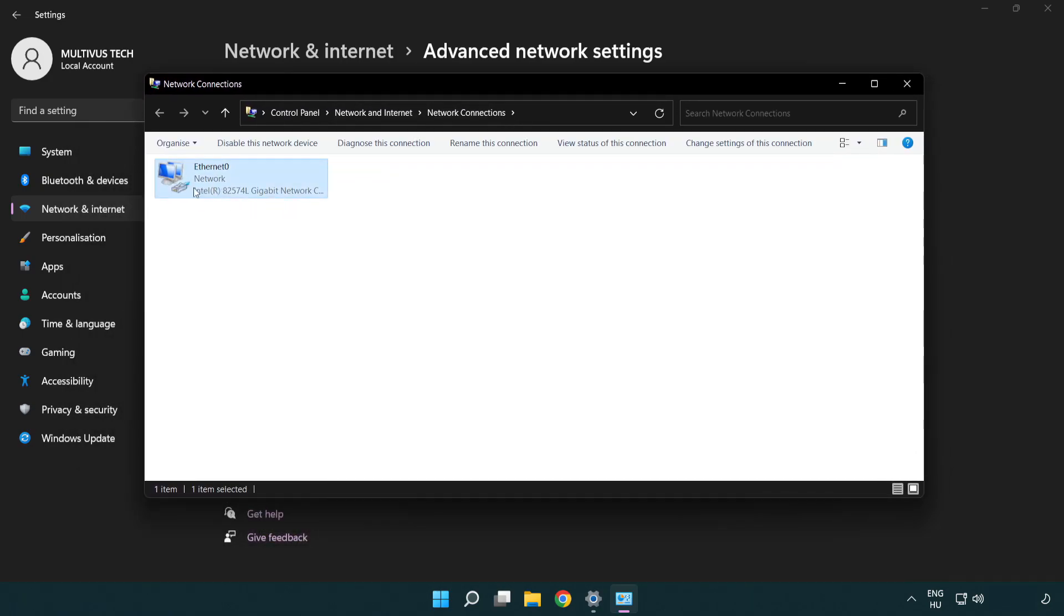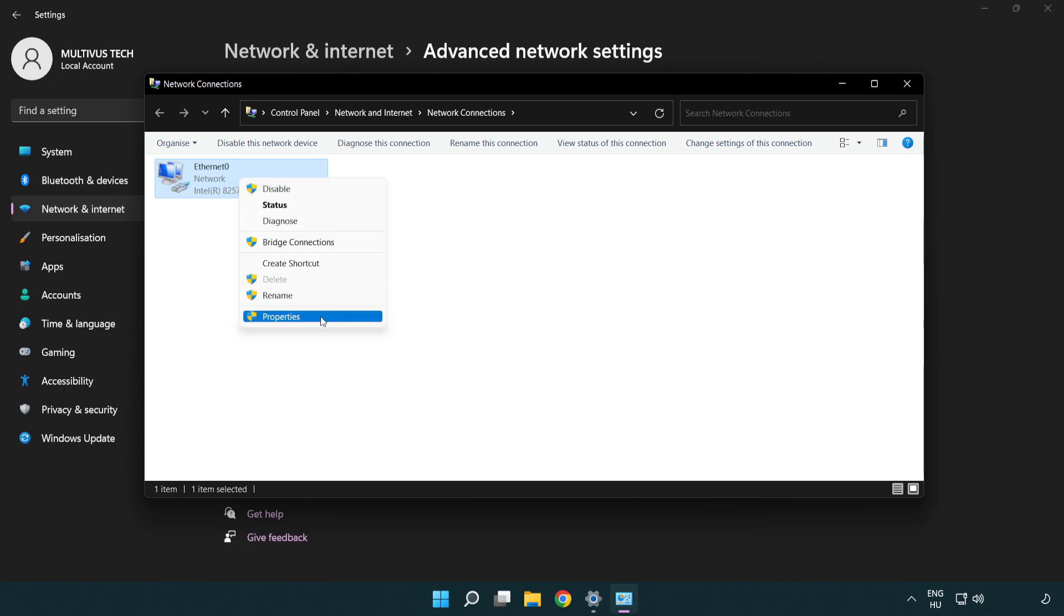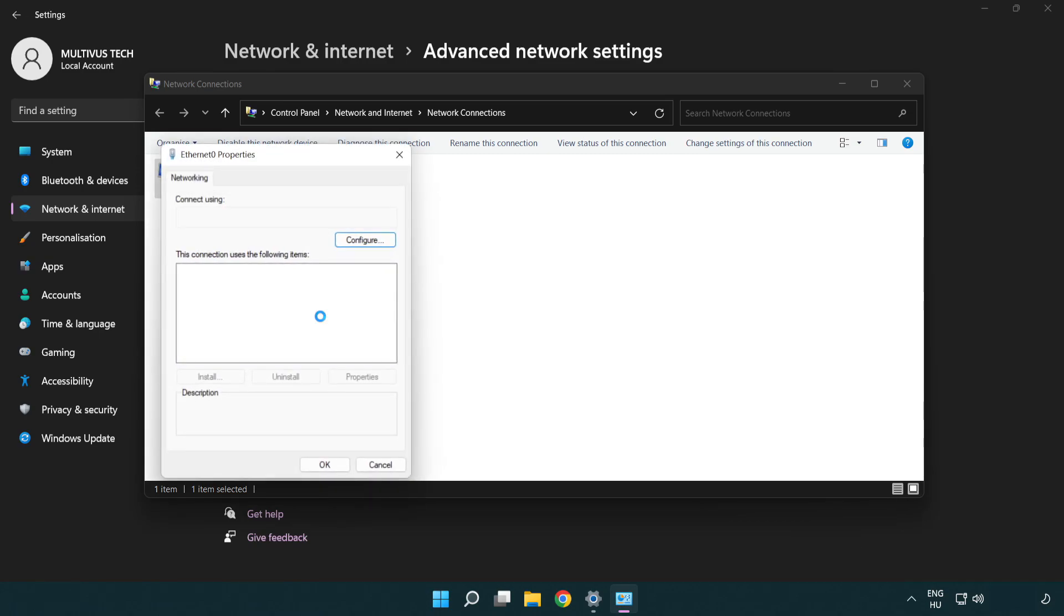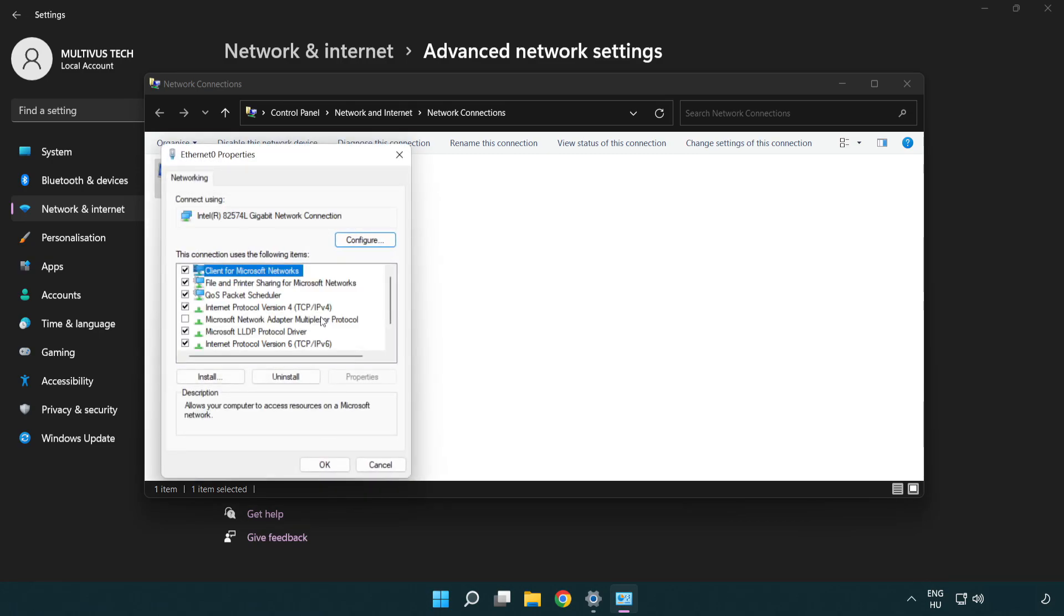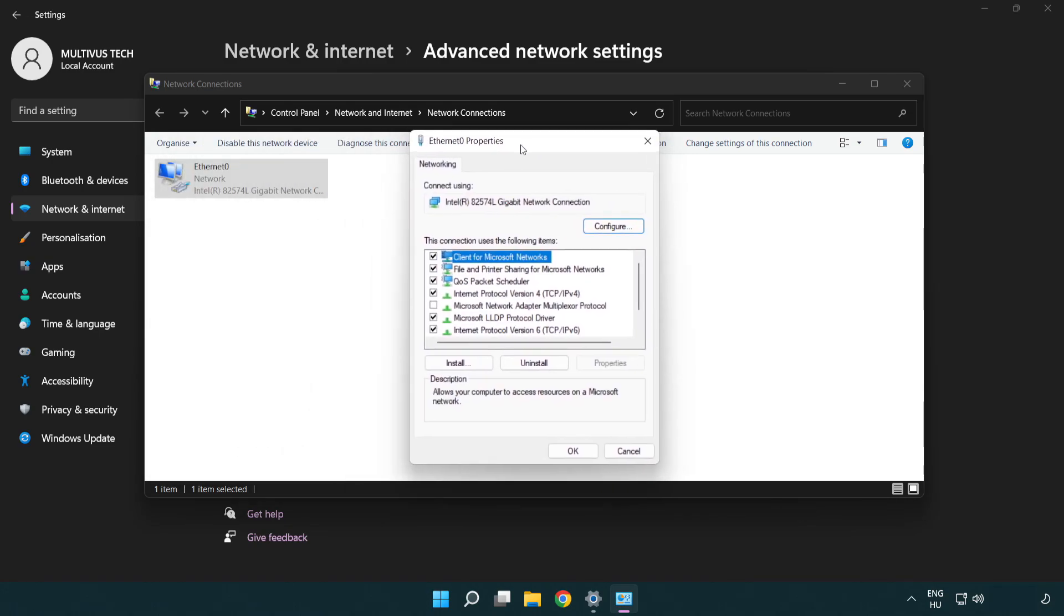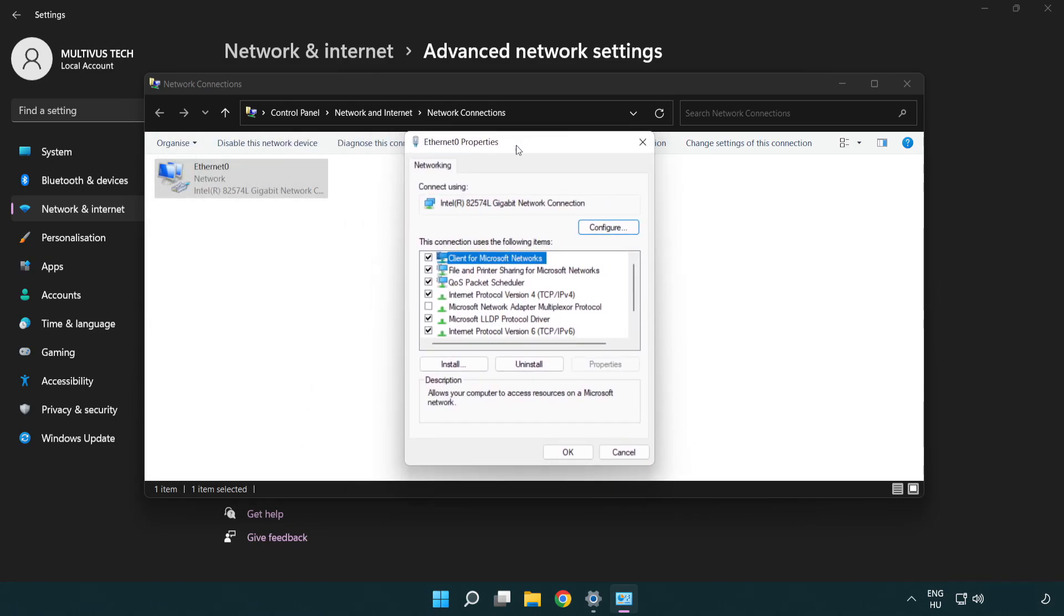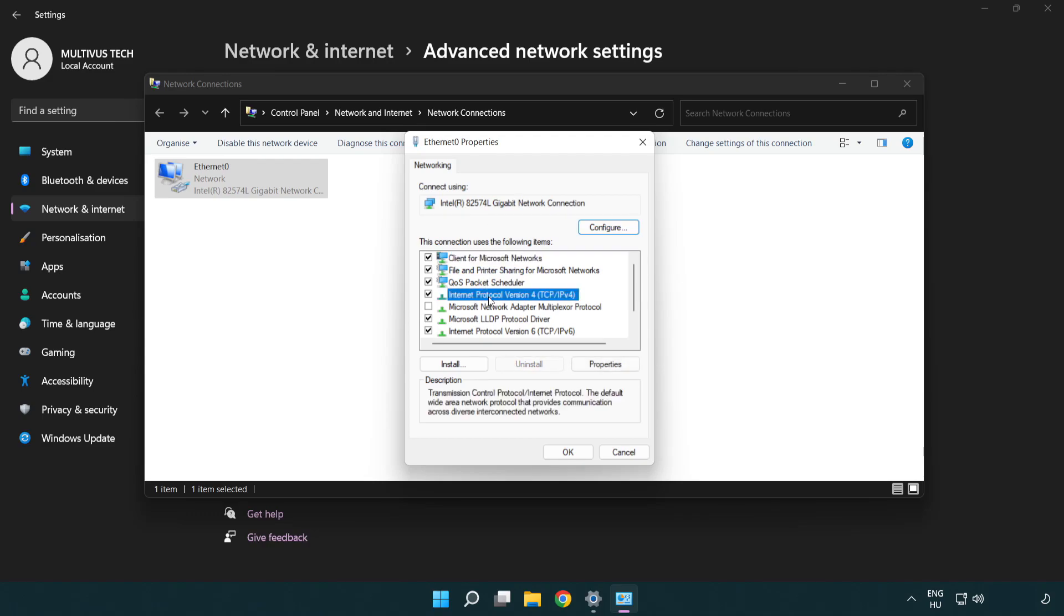Right click your network and click properties. Right click internet protocol version 4 and click properties.